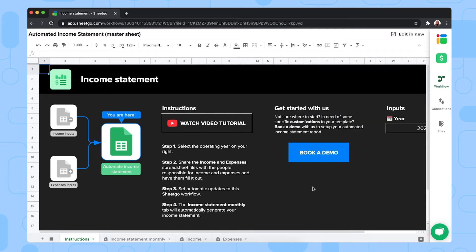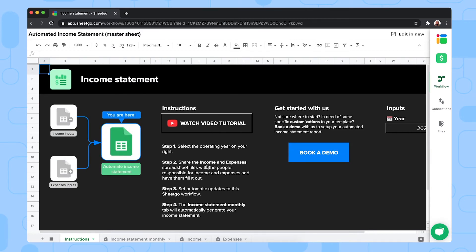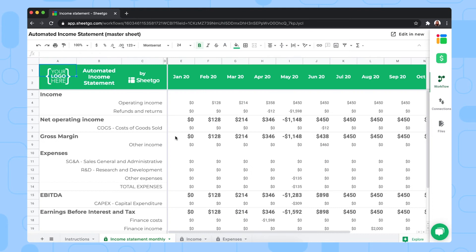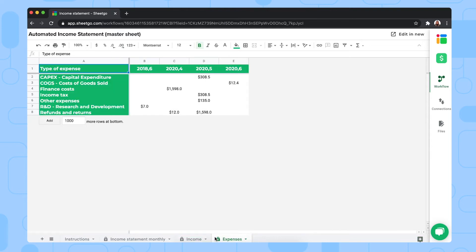We're now in the master sheet, specifically the automated income statement sheet, which contains four tabs. In the instructions tab, you fill out the year you want to create an income statement for. The 'Income Statement Monthly' tab automatically creates a full income statement with a monthly breakdown of income, gross margins, expenses, and net earnings — it's filled with sample data but should not be edited, as it's automatically calculated. The last two tabs, income and expenses, have padlock icons and are automatically connected via Shico connections.